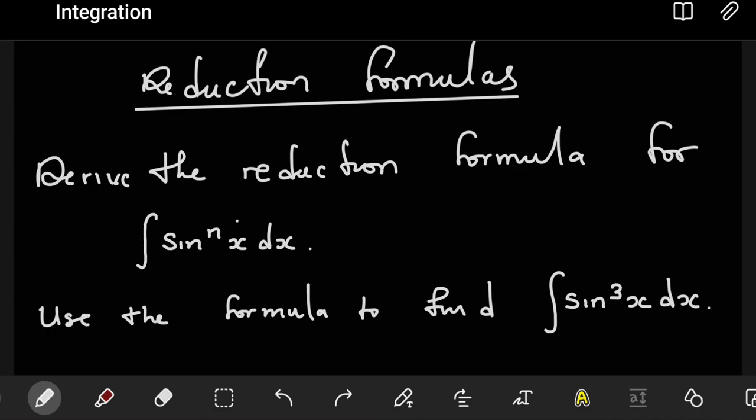Reduction formulas are based on integration by parts. So the first part, when deriving these formulas, we're going to use integration by parts to derive them. After we have derived them, you will see that we no longer need to go through by parts again, as the formula can be used to more like cut corners.